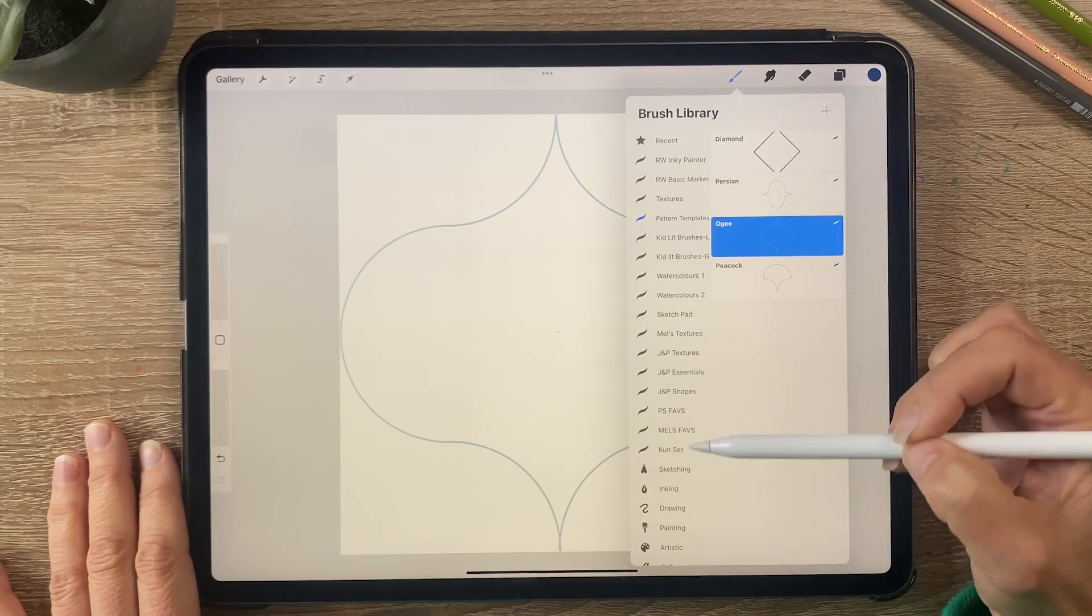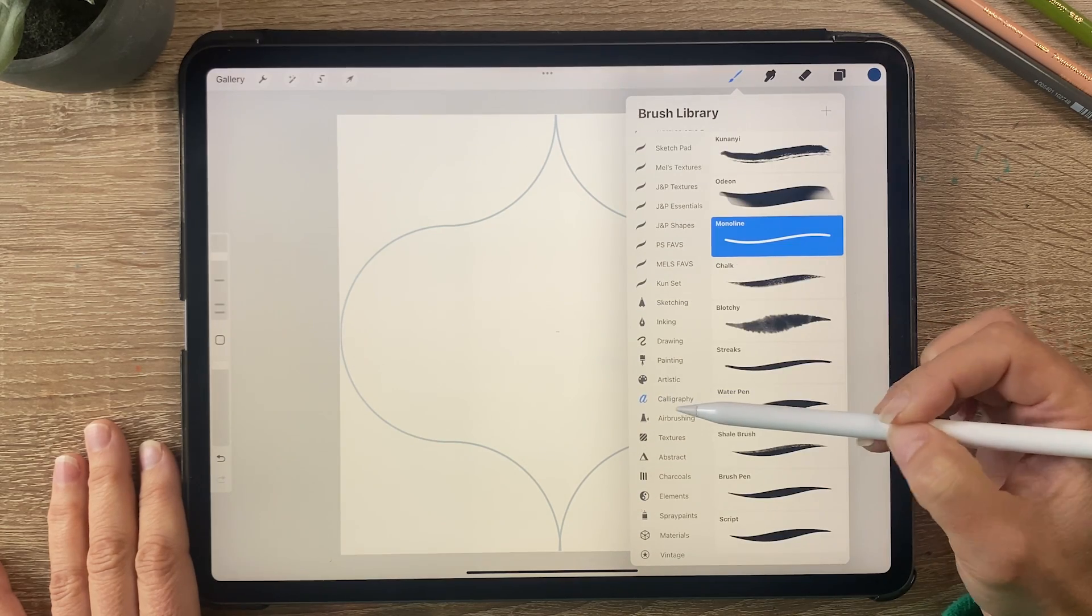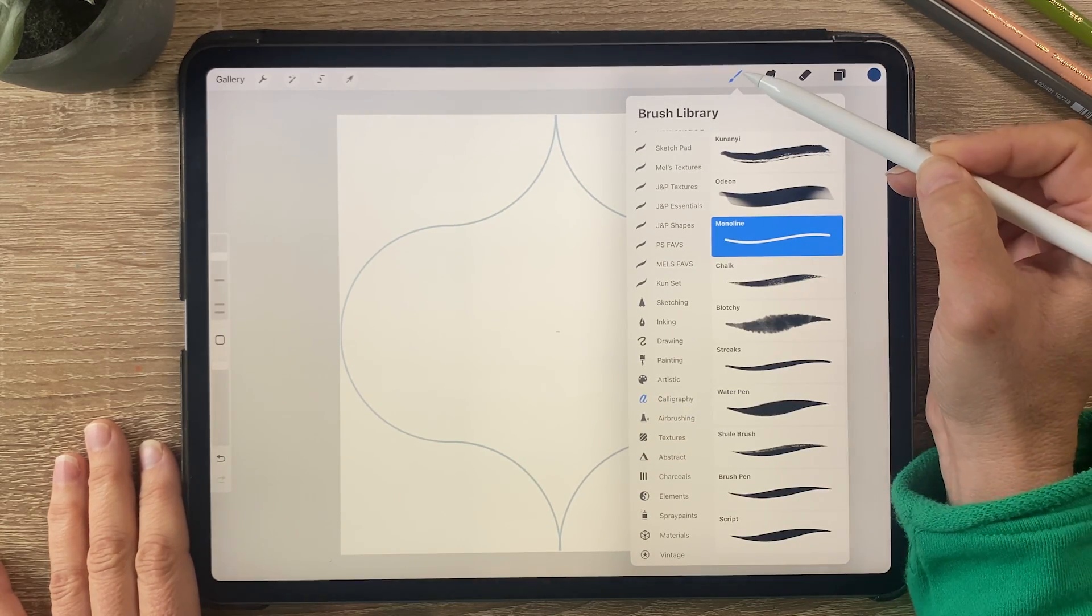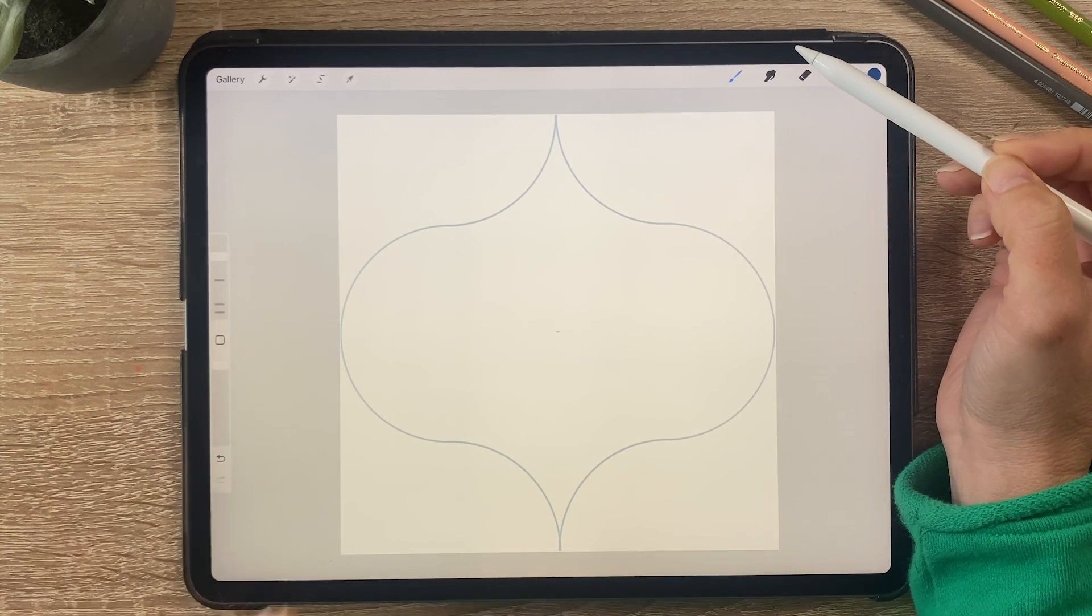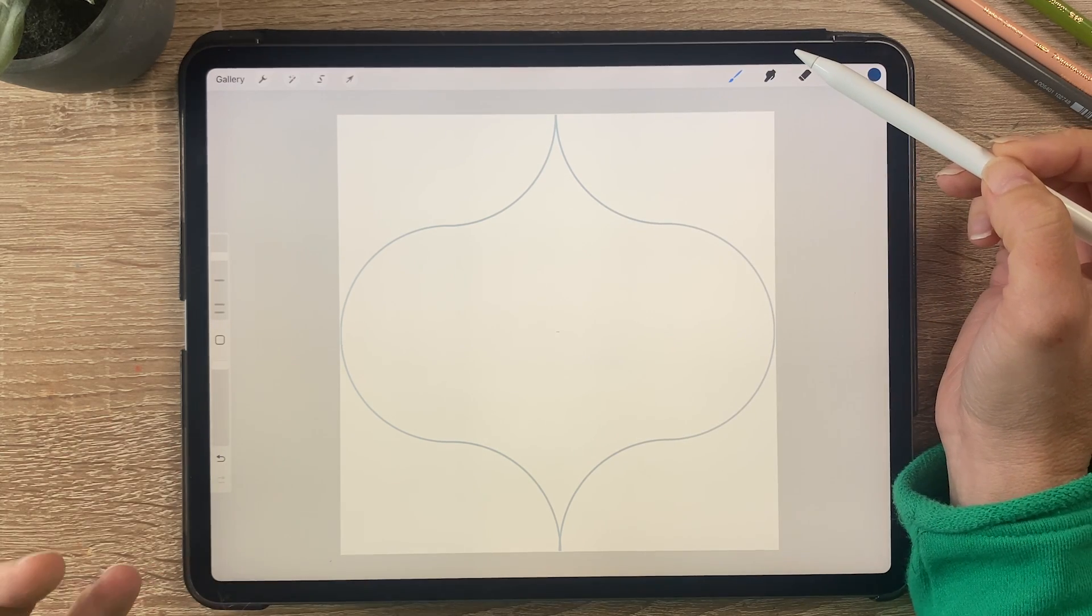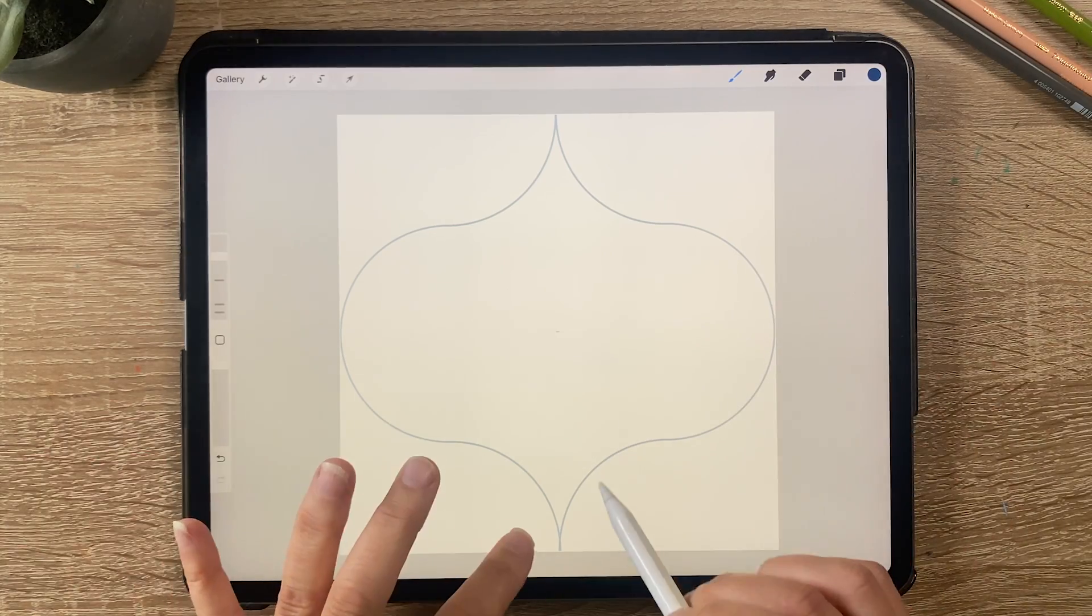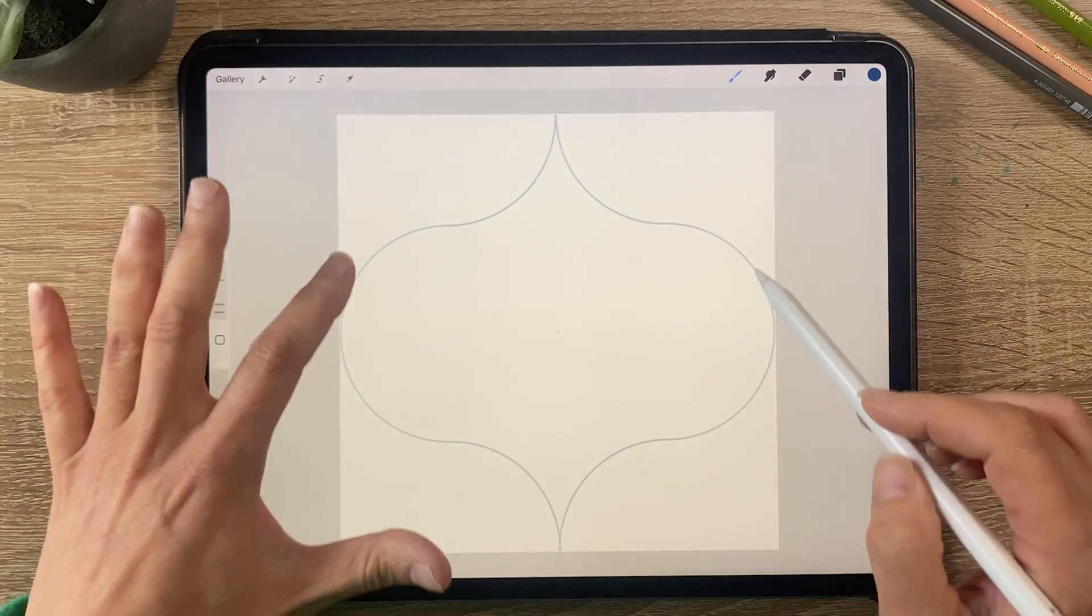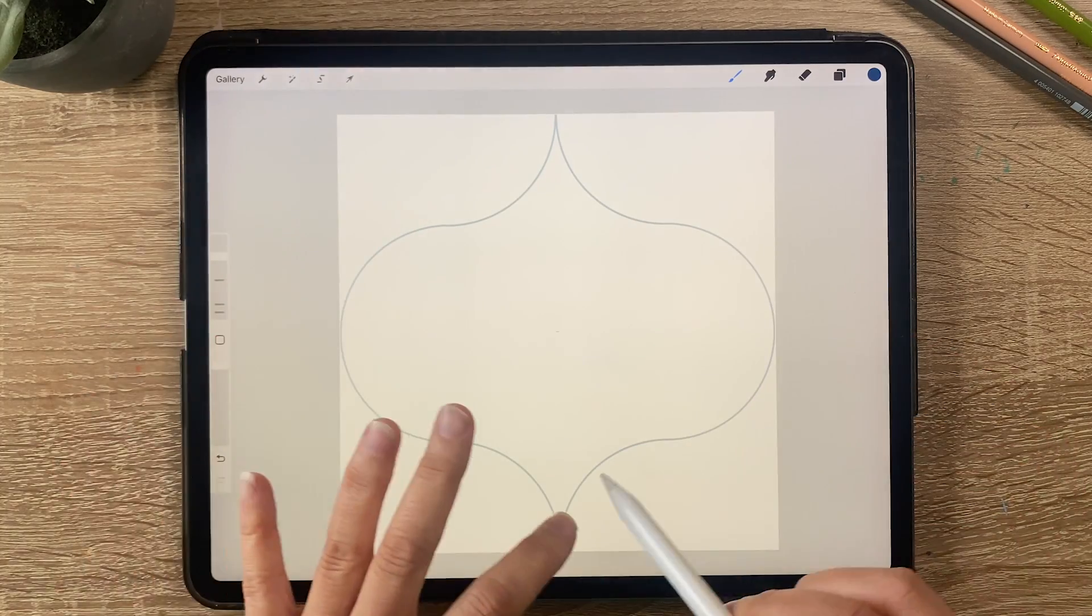Now I'm going to use the monoline brush which is in the calligraphy library and that is a smooth brush that you can use which I find works really well when you go to vectorize in Adobe Illustrator and I'm going to create an abstract floral design inside of this template here.